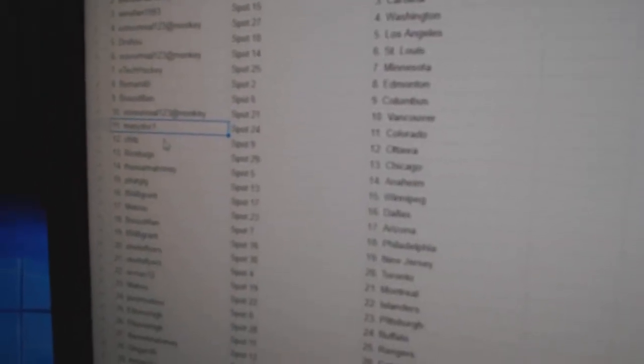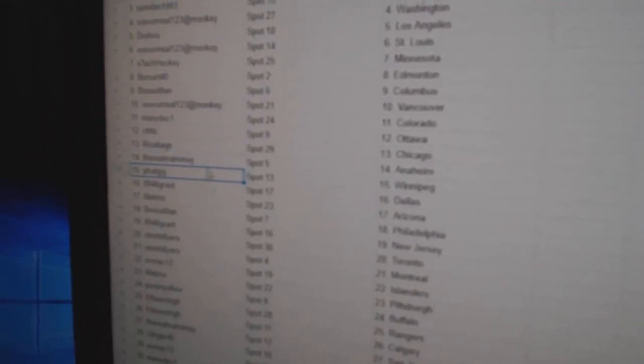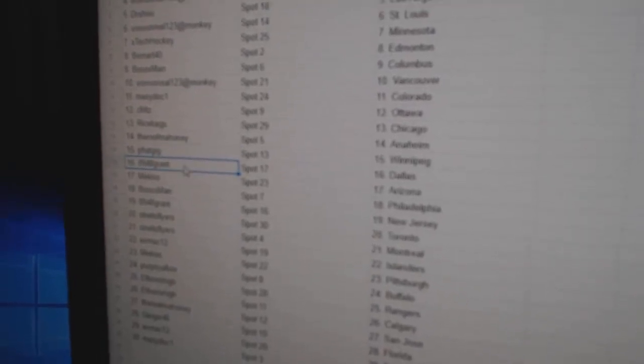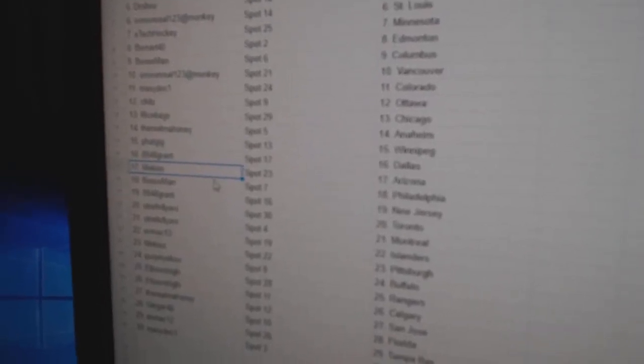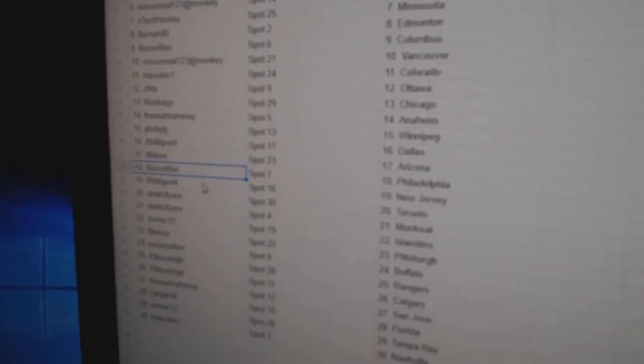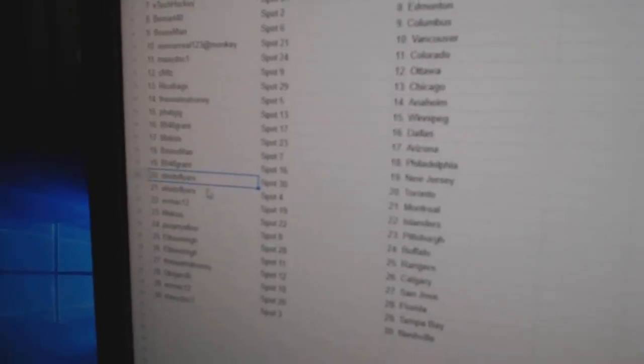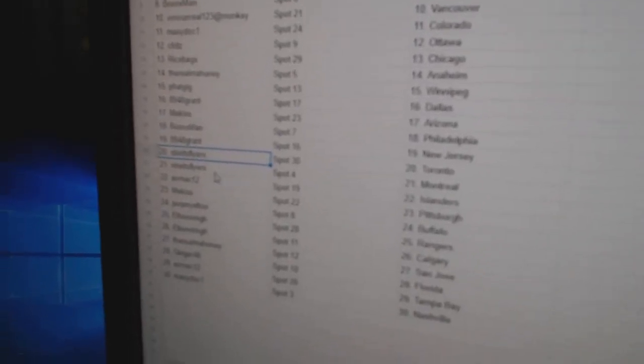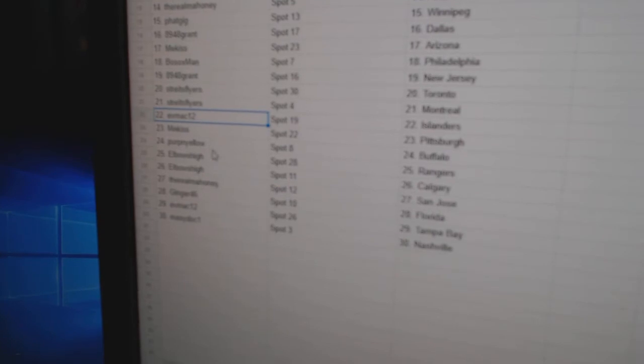Wow's got Vancouver, Marty's got Colorado, Seafritz Ottawa, Rice at Chicago, Rio's got Anaheim, Fat Gig's got Winnipeg, Grant's got Dallas, Me's got Arizona, Bo Sox Philly, Grant's got New Jersey, Streit has the Leafs and the Habs, good combo.